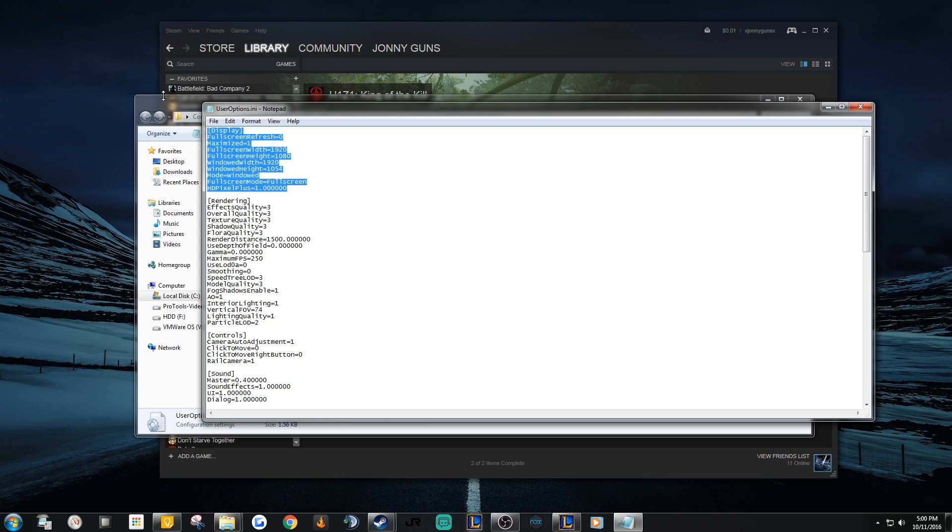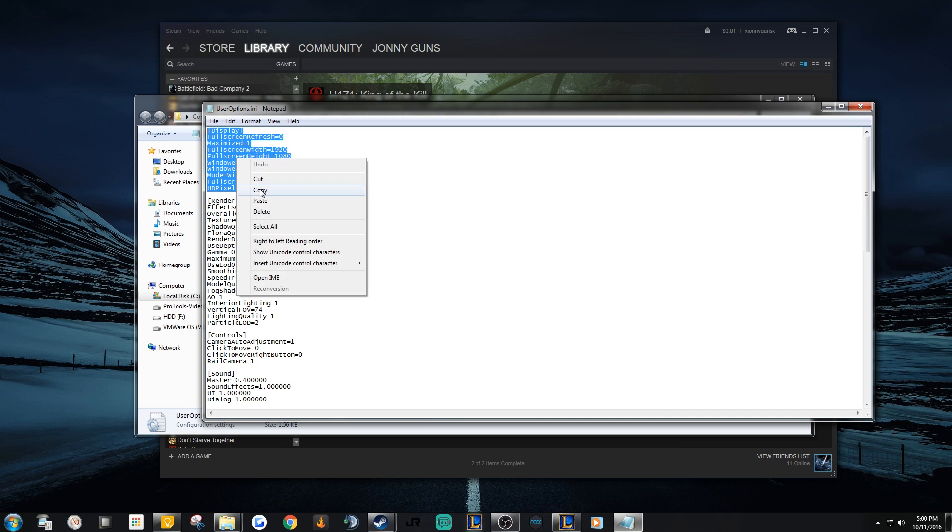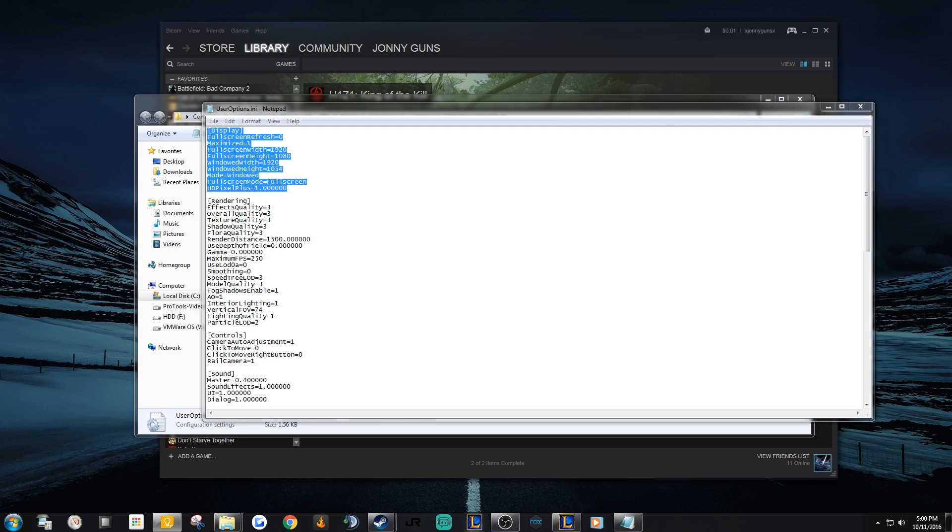I've left my window to 1080p settings in the description below. All you have to do is copy the settings and paste over the current display settings. Now all you have to do is save the file.